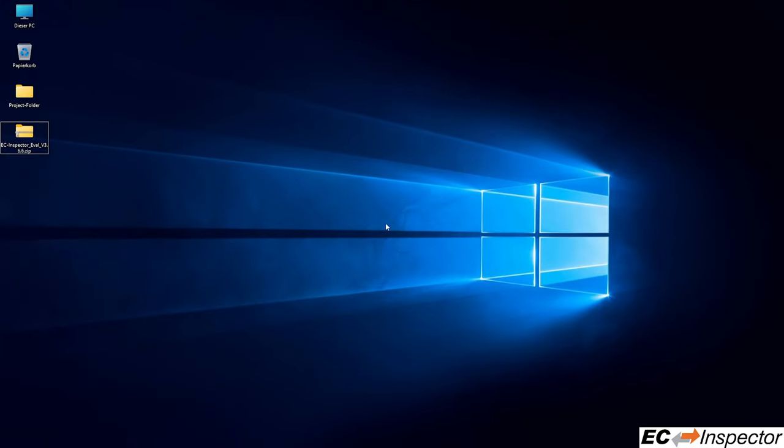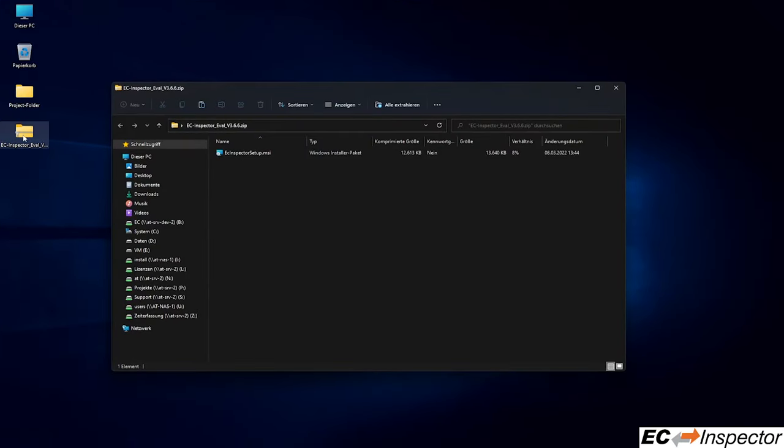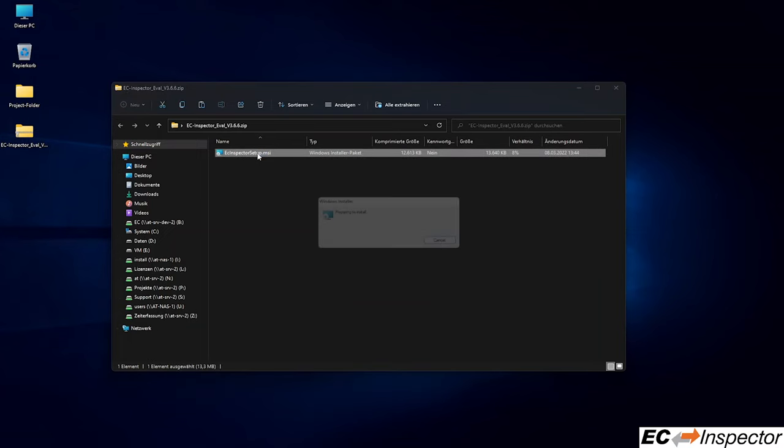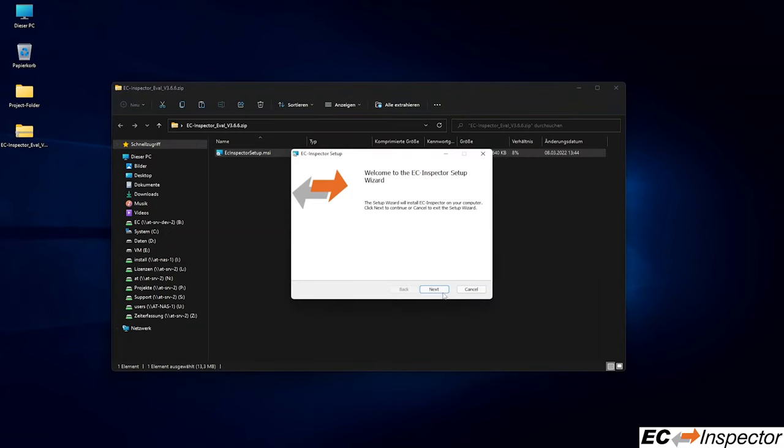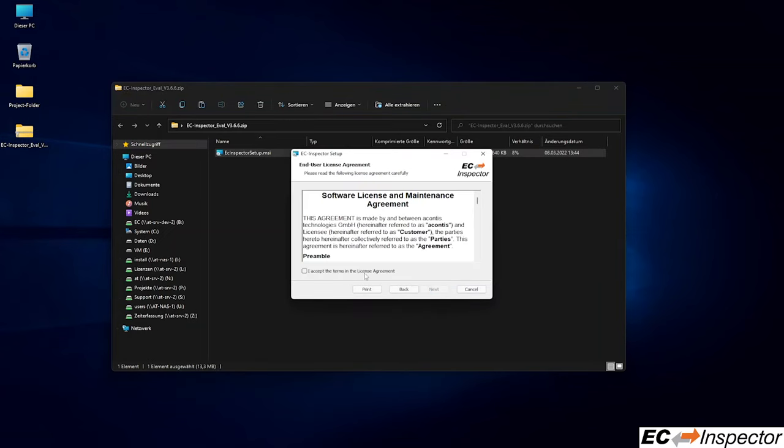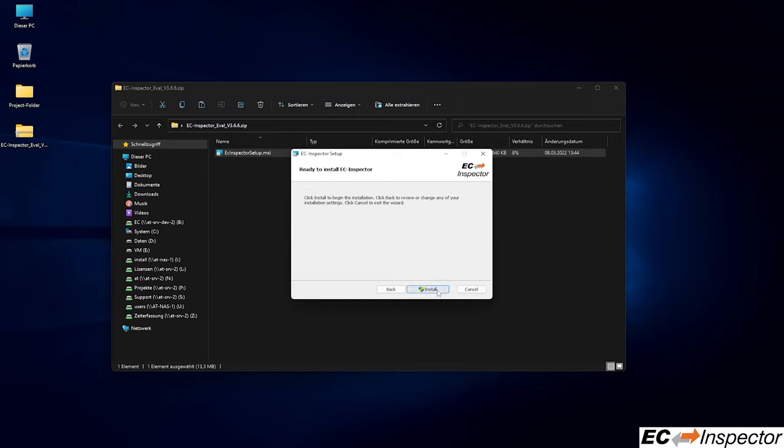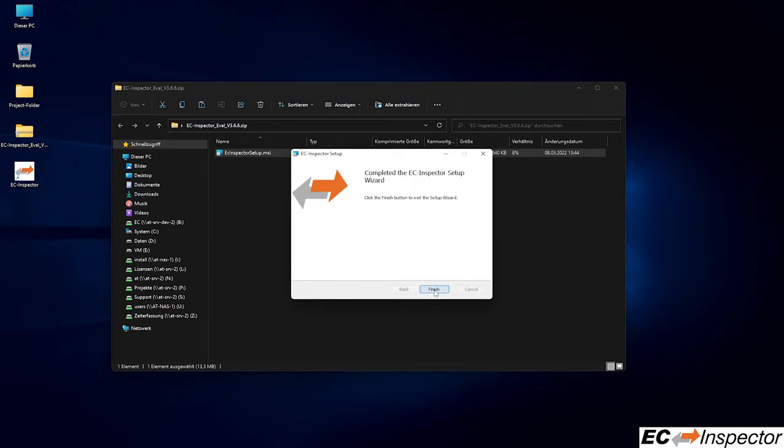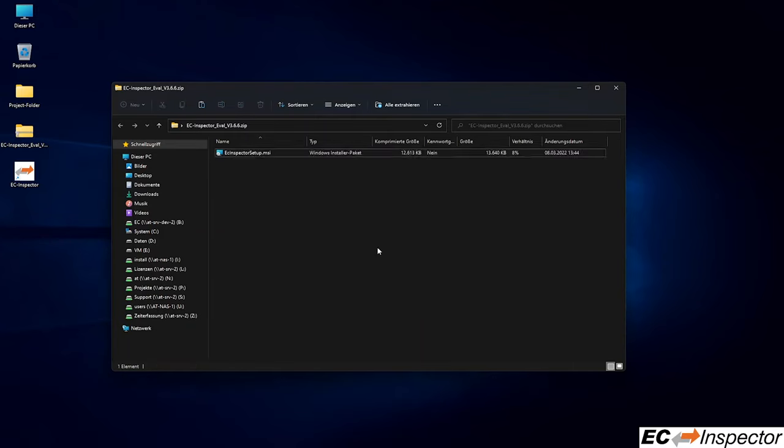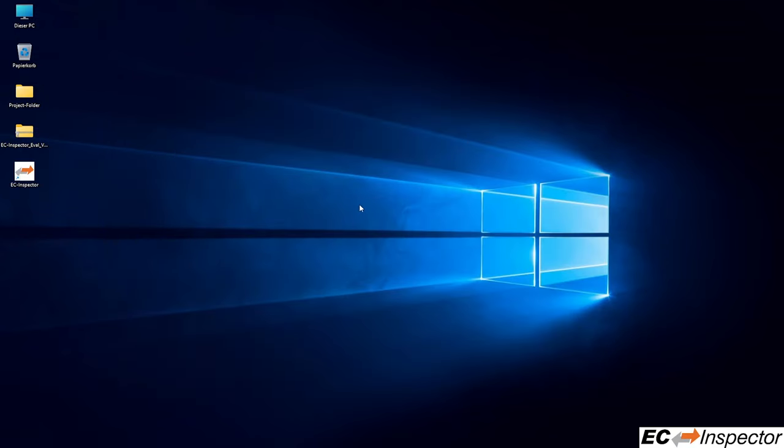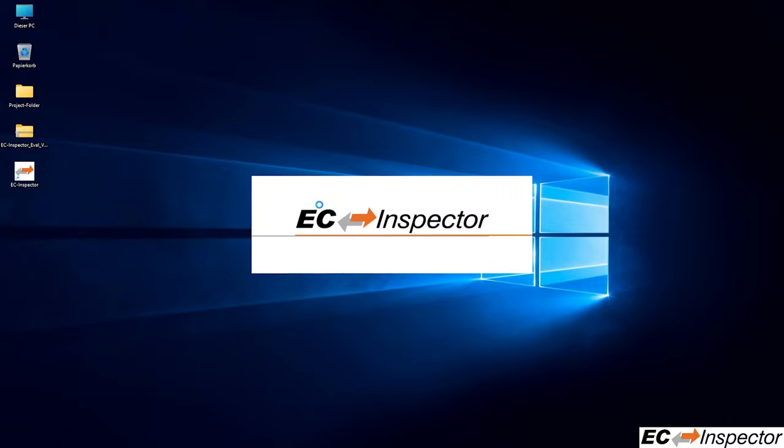The first step is to run the installer and follow the prompts for installing the software. Once the installer is finished, launch EC Inspector by clicking on the shortcut from the desktop or by accessing the application from the installed programs in the start menu.